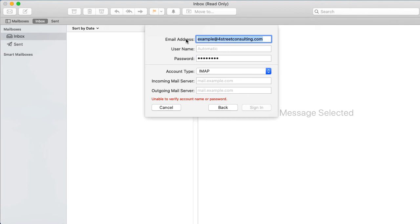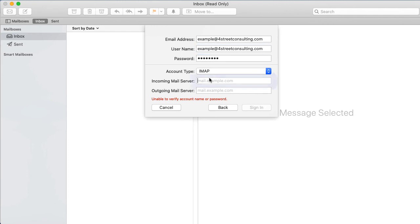Account type: Choose IMAP or POP. Incoming mail server: Your mail server name. This is either imap.dreamhost.com or pop.dreamhost.com depending on the account type. Choose the corresponding mail server hostname with the account type.